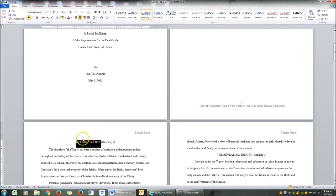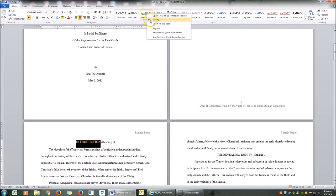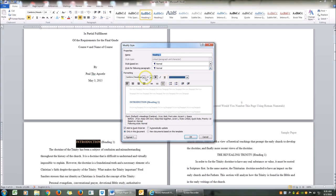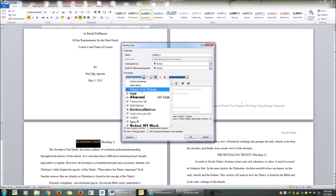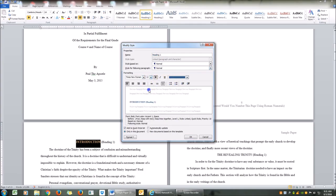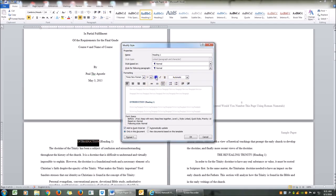If you notice, the font changed color, size, and type. So what we're going to do is highlight that, right-click, and modify Heading 1. We want it to be Times New Roman, font size 12, color automatic, definitely not bold, and centered. After we make our changes, we're going to click OK.